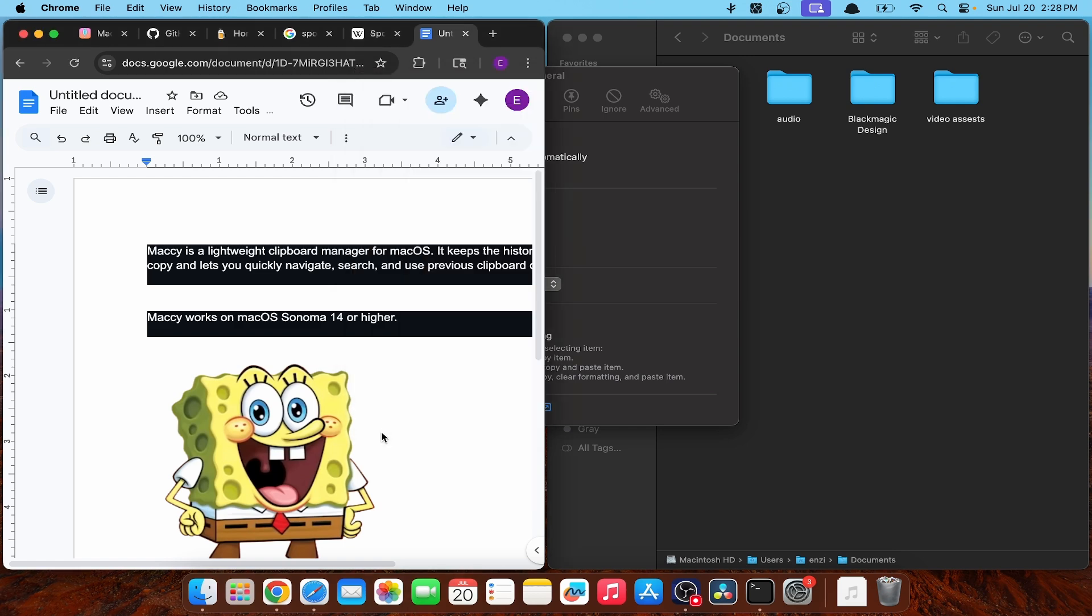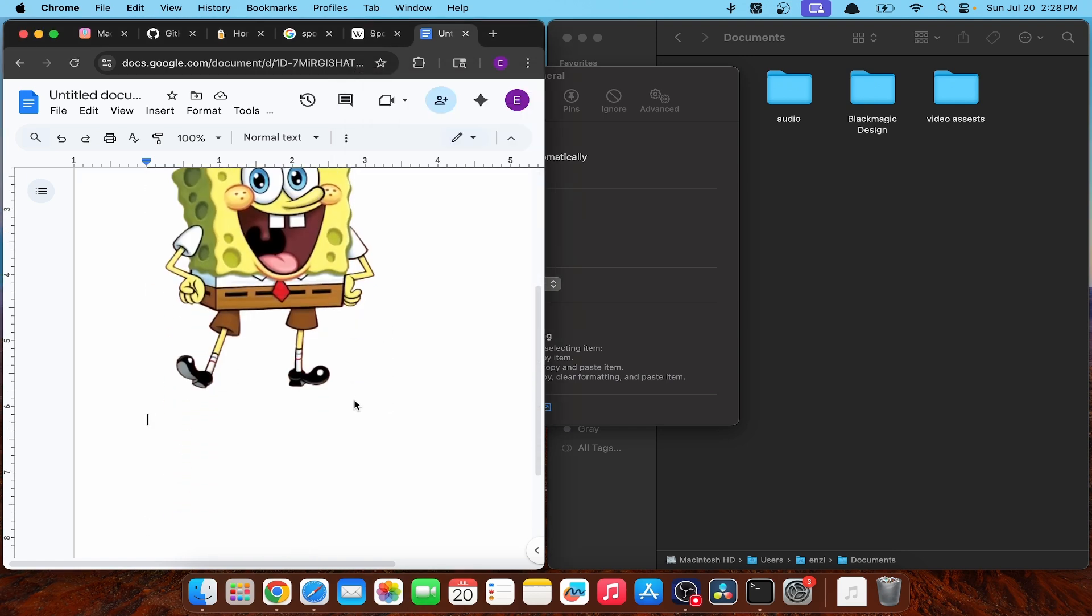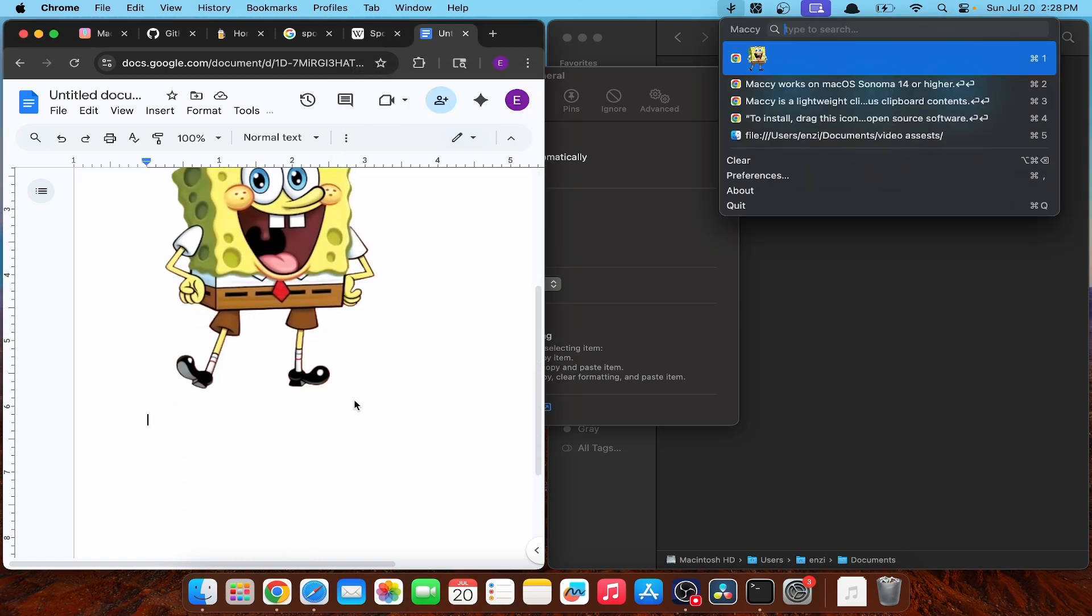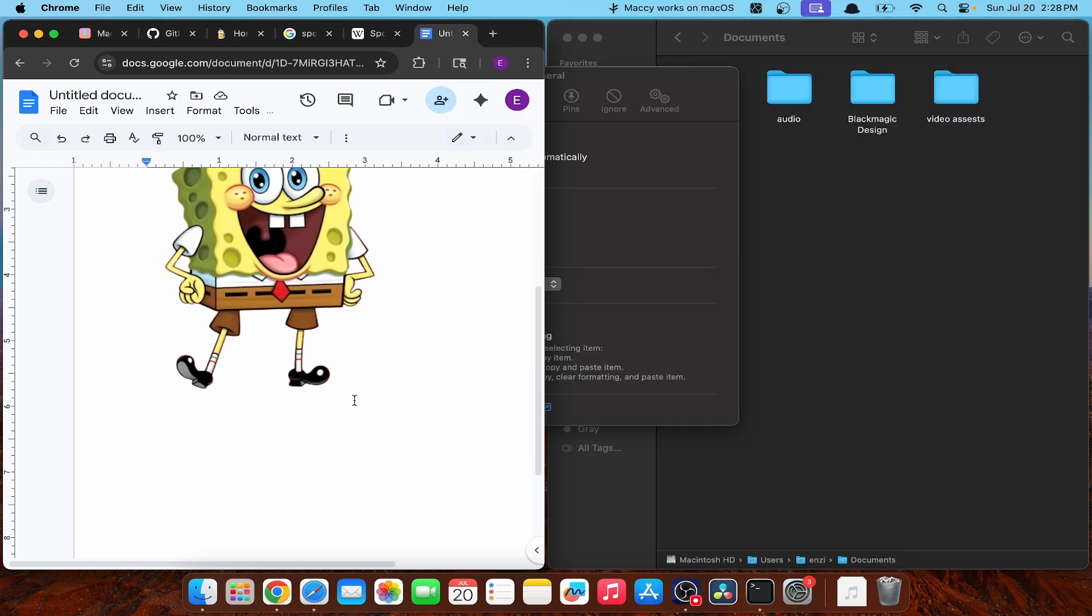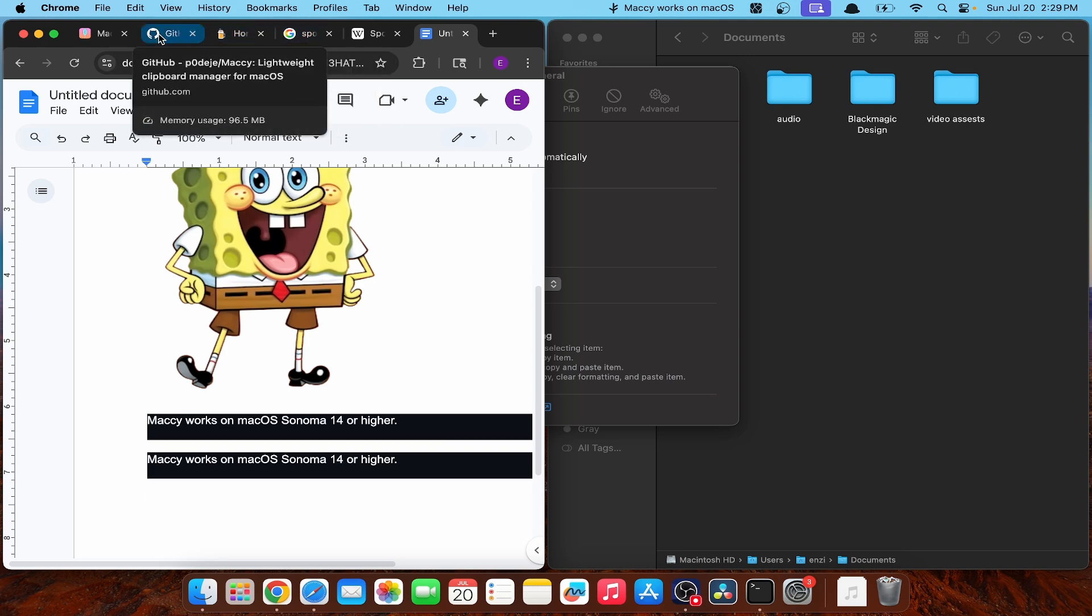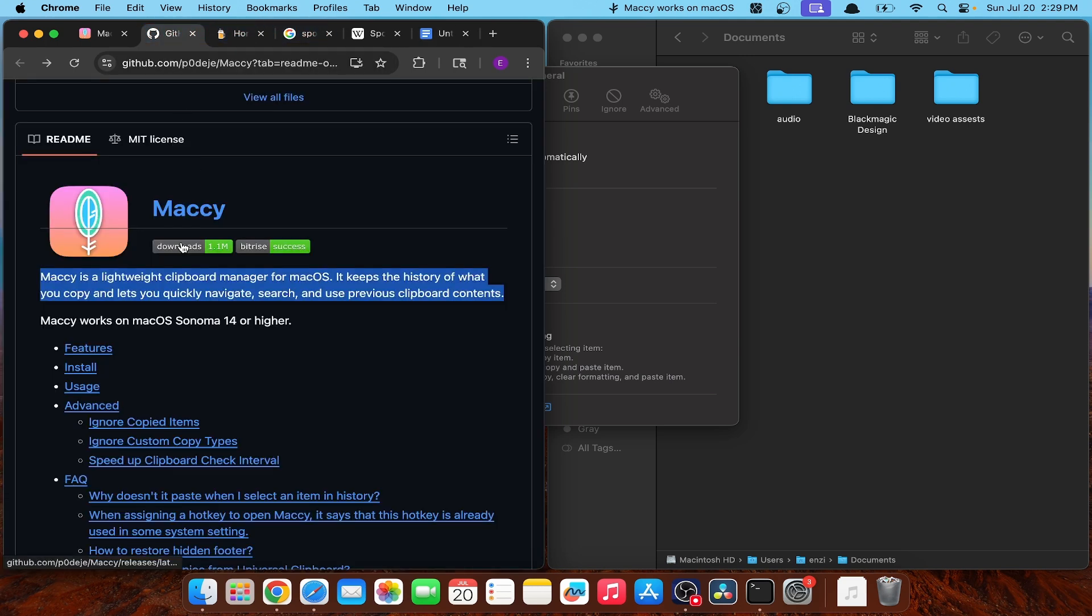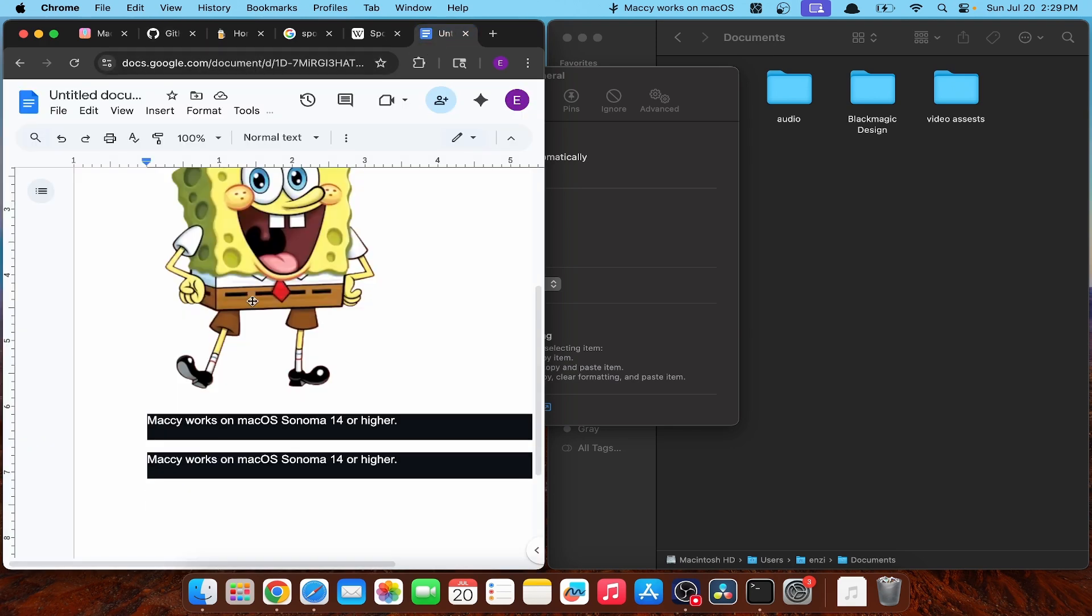Paste without formatting. Okay. I think this is what I'm looking for. Okay. And let's see if it works. And it doesn't. Let's try copying it again. And no.